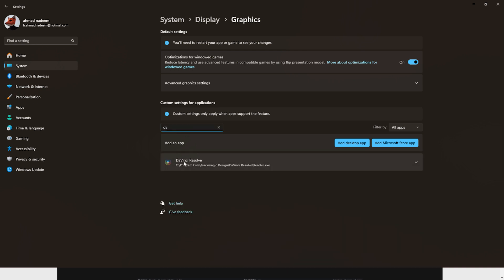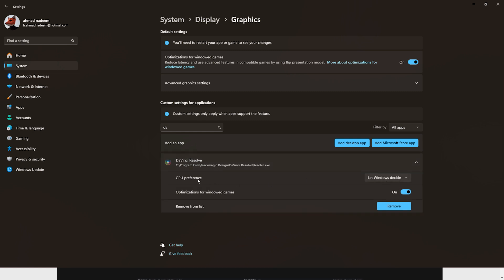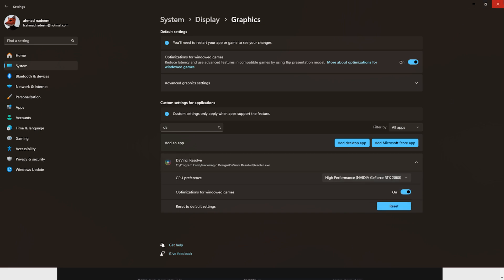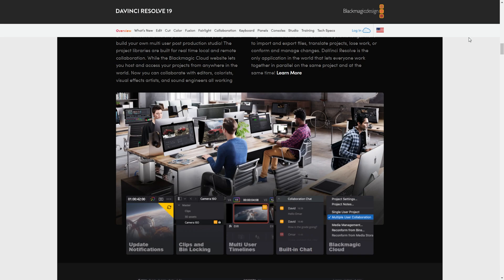Search for DaVinci Resolve in the list and click on it. Click on 'GPU preference' and then click the drop-down menu — change it from 'Let Windows decide' to your GPU. I'll select 'High performance — NVIDIA GeForce RTX 2060', then close the settings.